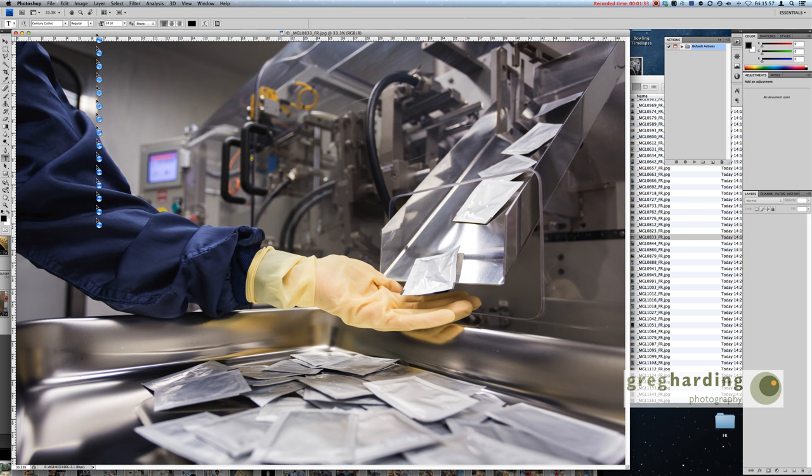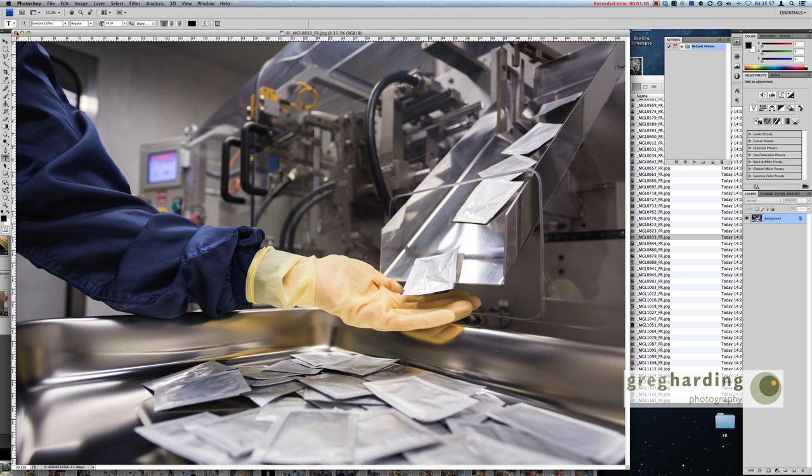Then just go through the images one by one and apply the high pass sharpen. Now that's a bit slow so I want to show you just quickly how to do that so you can automate it. In Photoshop there is a nice little function called actions where you can record your own actions and I'm going to show you how to do that now.